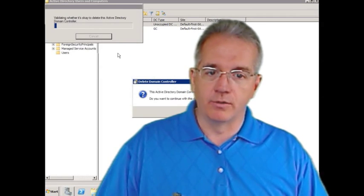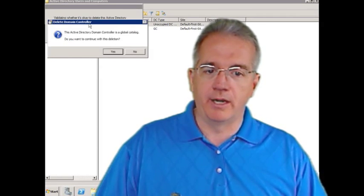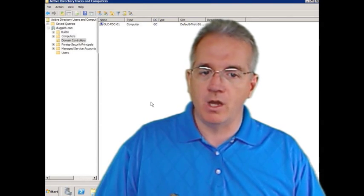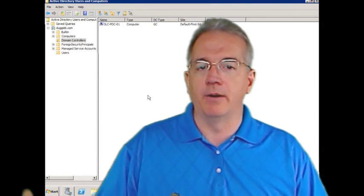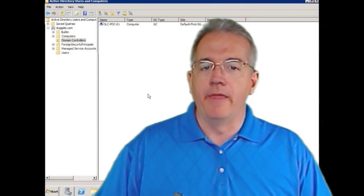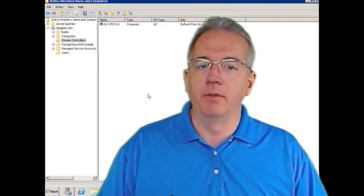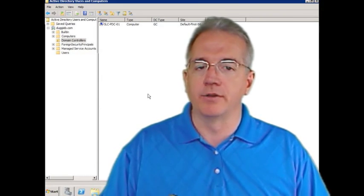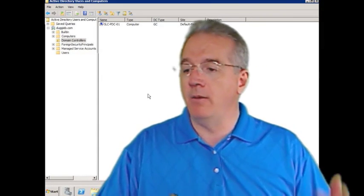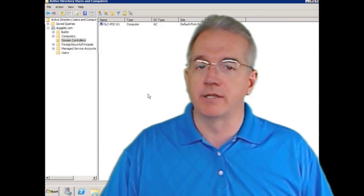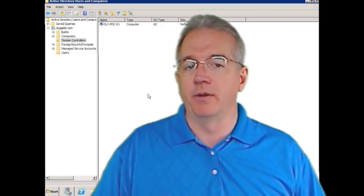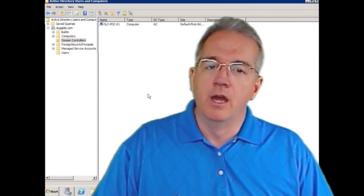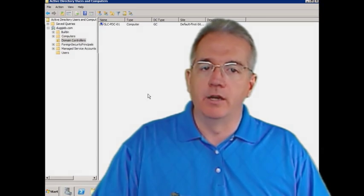And it says, well, wait a minute, there's a global catalog server. Are you sure you want to do that? I'll say fine, and now it's gone. And then I would have my little text file that would tell me which user accounts had their passwords reset. And I may want to notify Help Desk and say, hey, you're going to get a bunch of calls from the people up in Perth because we had to reset their machine.